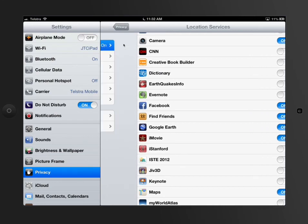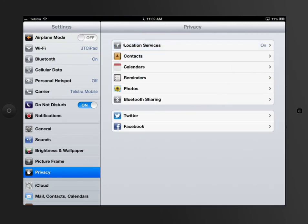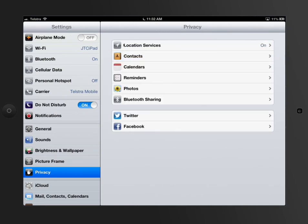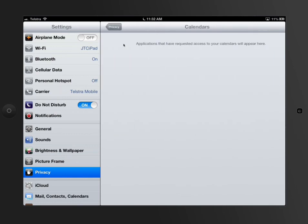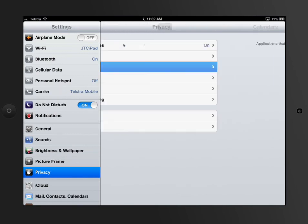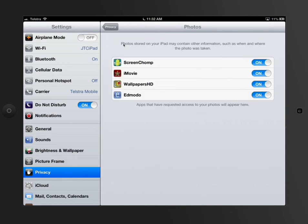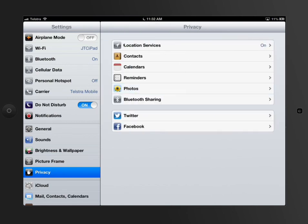Privacy settings, there's a whole heap of other ones in here, like contacts you can share. If an app requested to use your contacts list, then it would have to ask you and you would have to give it permission. For calendars, if there was an app that wanted to use your calendars, if there were apps that wanted to use your photos, like ScreenJump, iMovie, Wallpapers, Edmodo, then they must ask you and you can go back in there and turn them off or on or whatever you need to do.